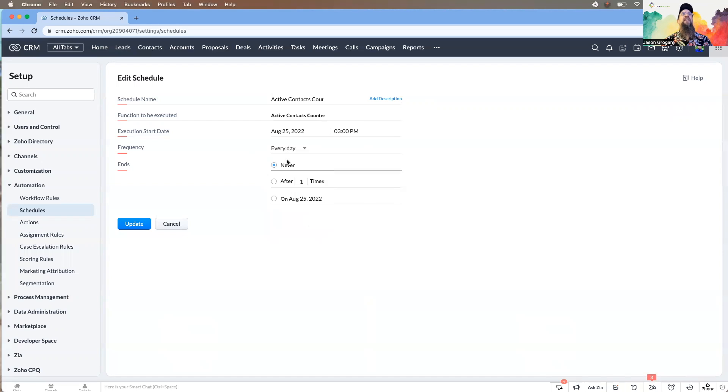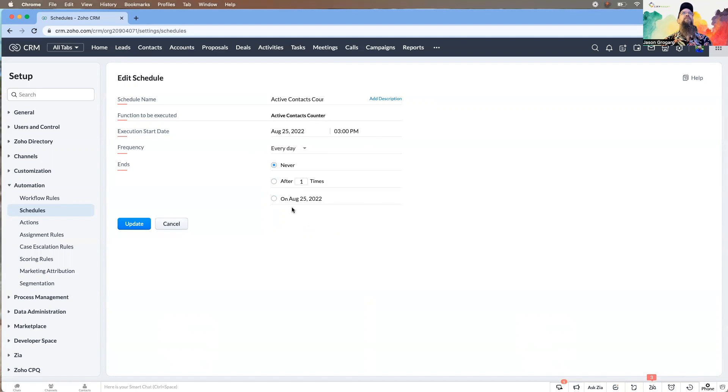And then you can have where it's just always going to run until you get to the point where you don't need it anymore or you need to make changes, or you can do custom times as well.